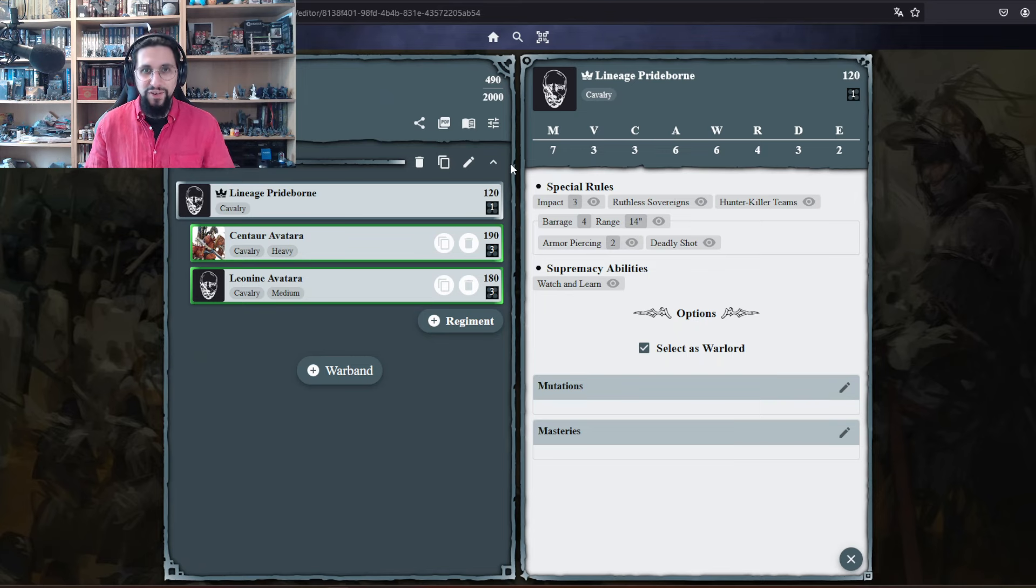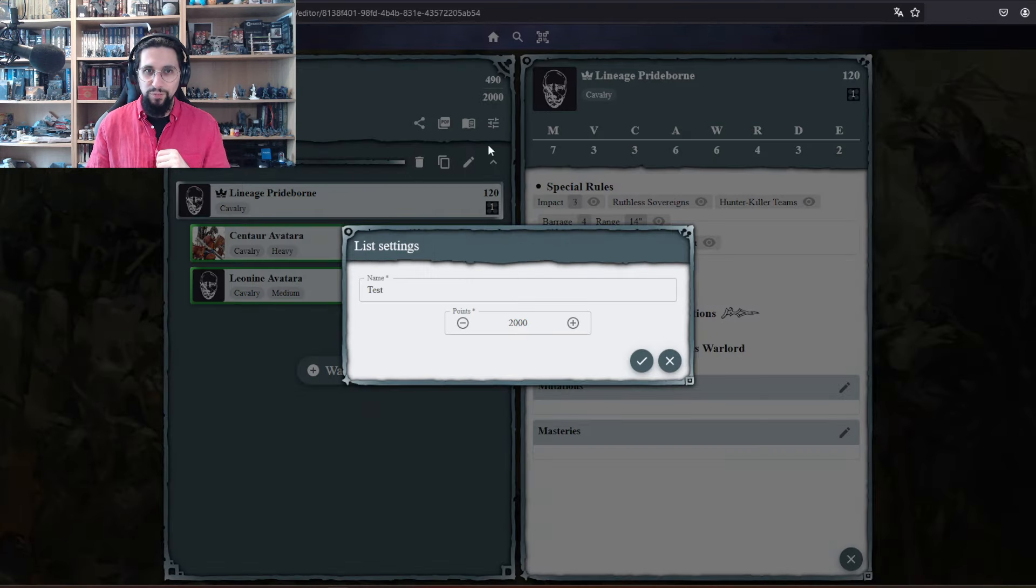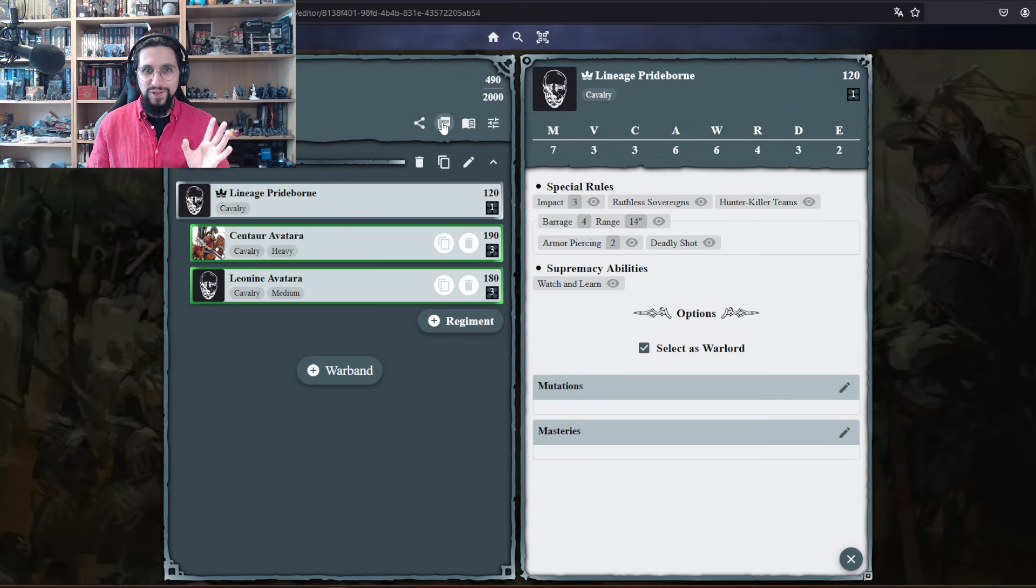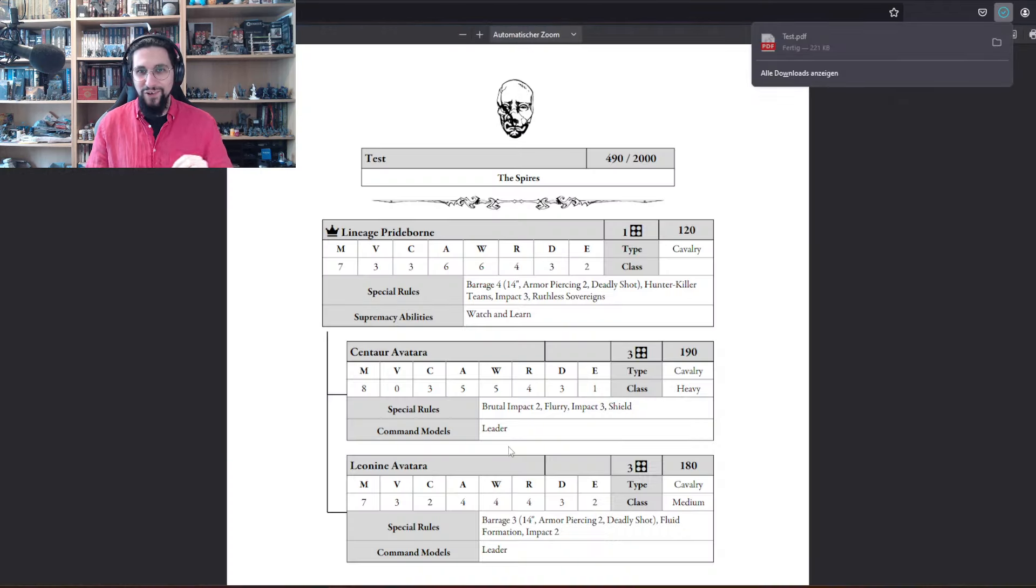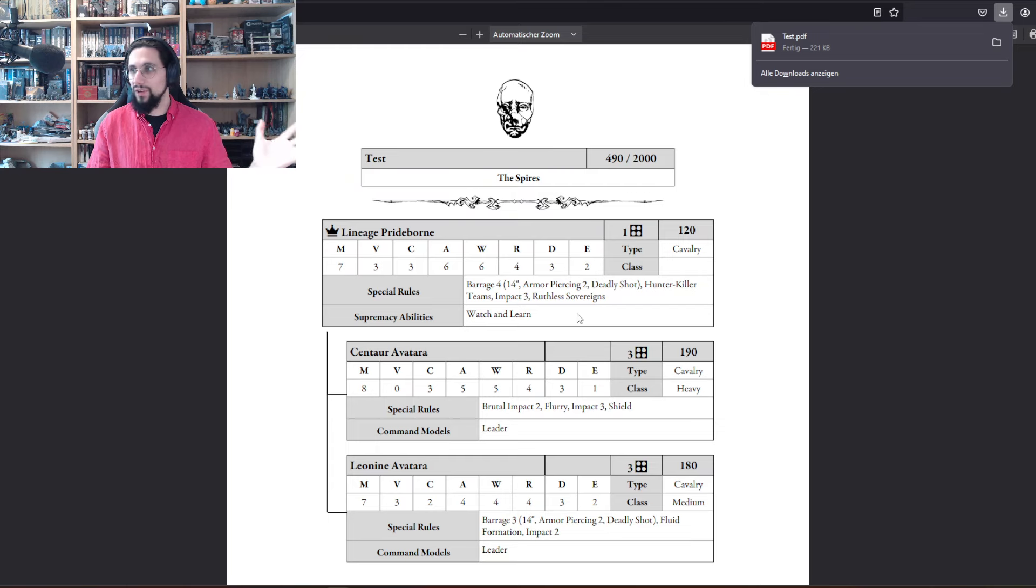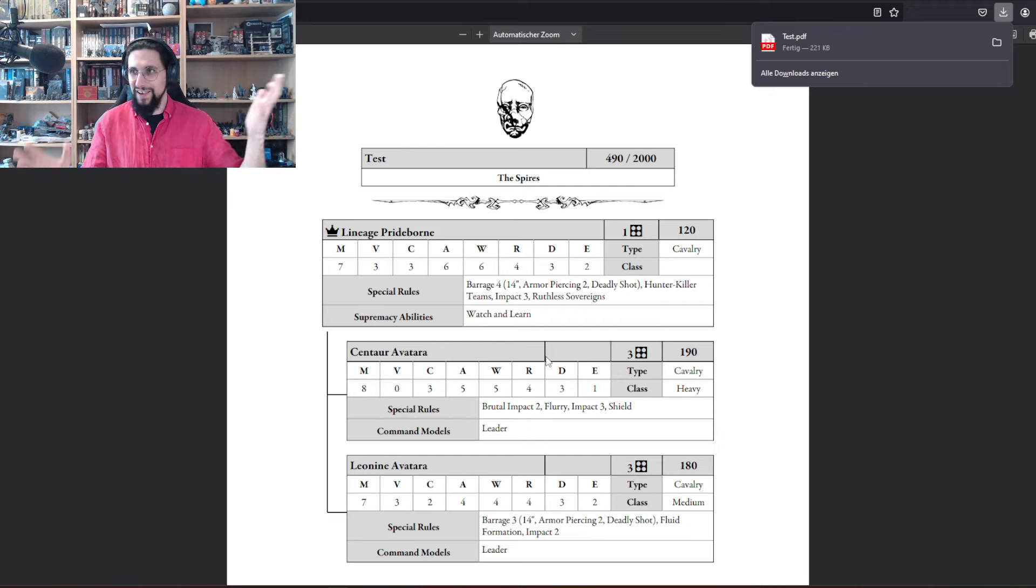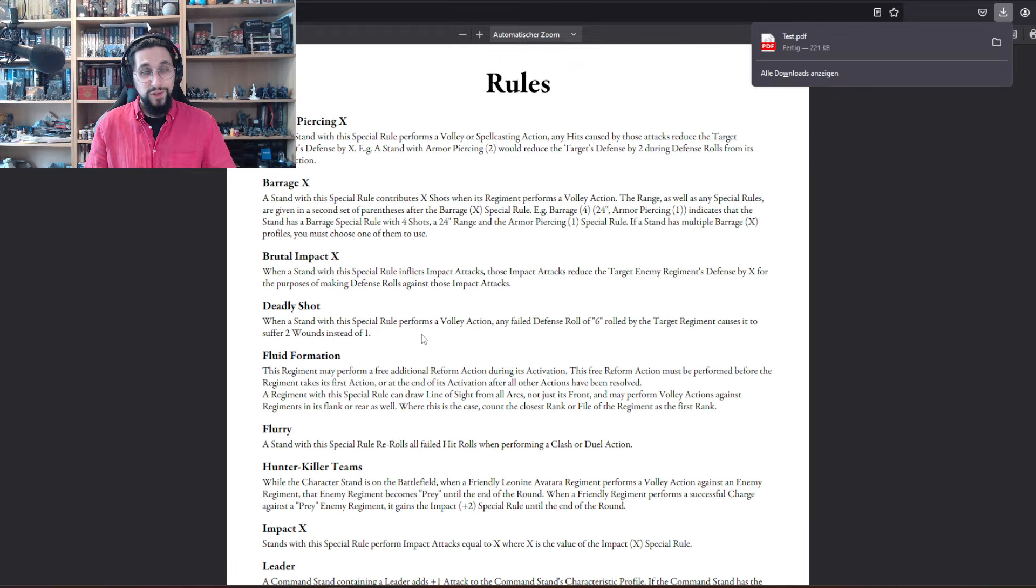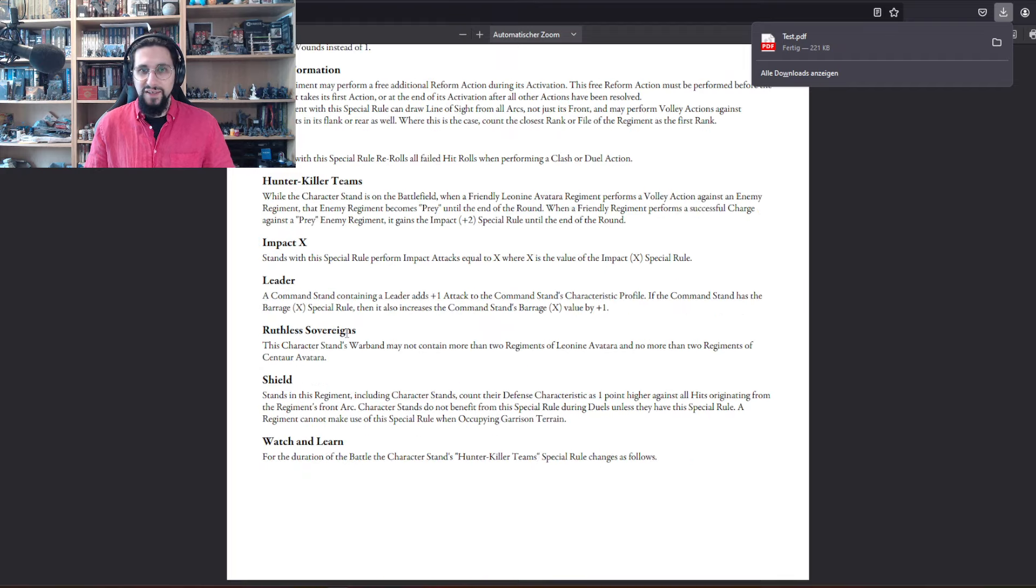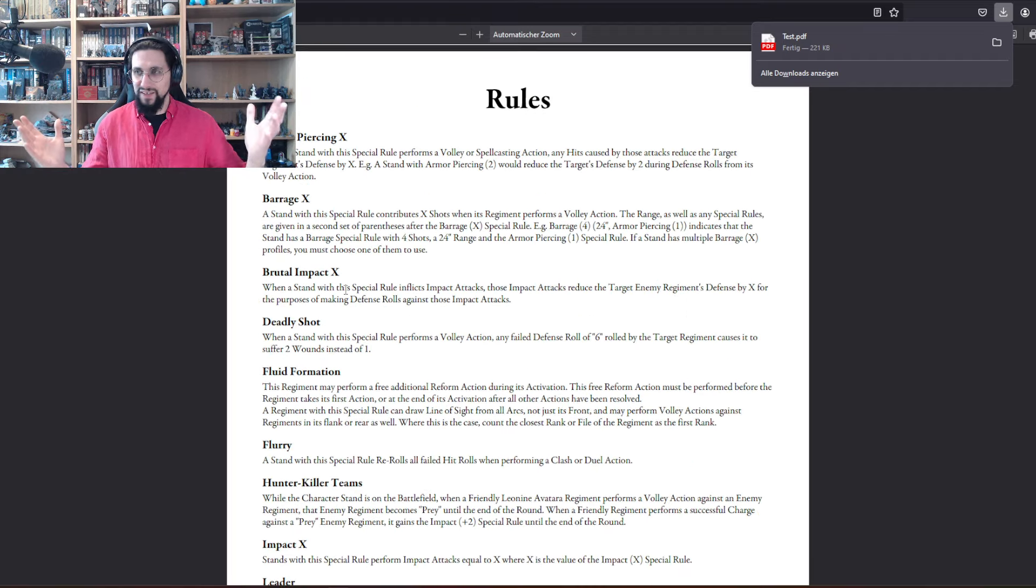When we click PDF, we have here everything we need. We have every rule. You can print this out and even if you are unsure for a rule, you have it here immediately. You don't have to look through the core rulebook or anything, which you can buy yes, but the rules are free PDF.